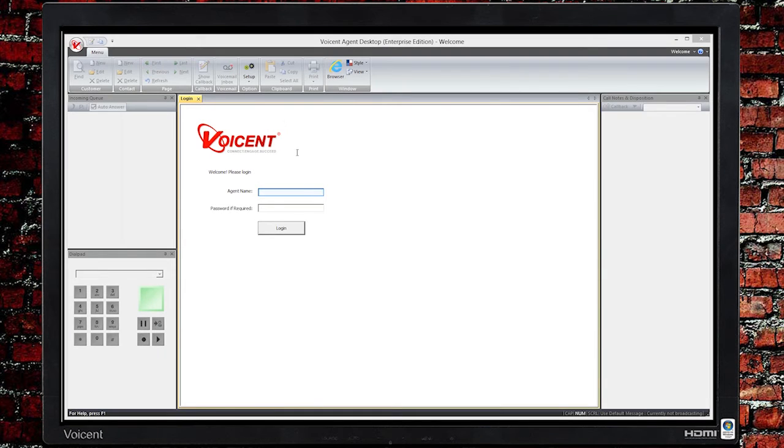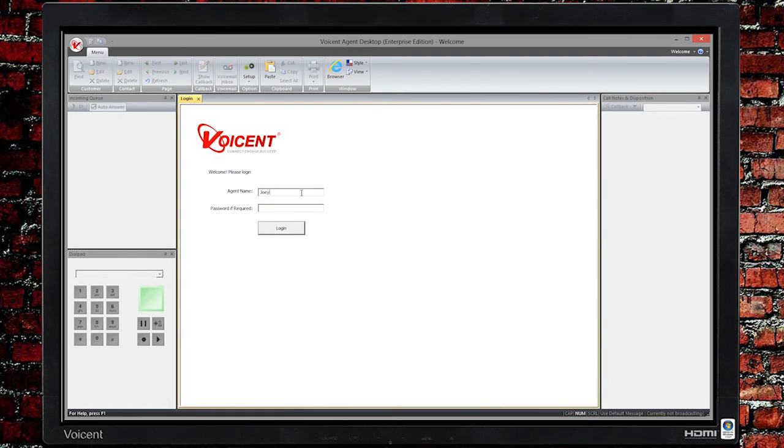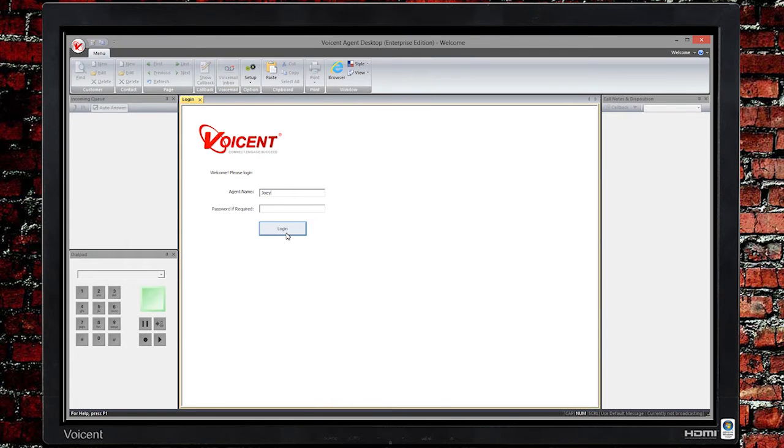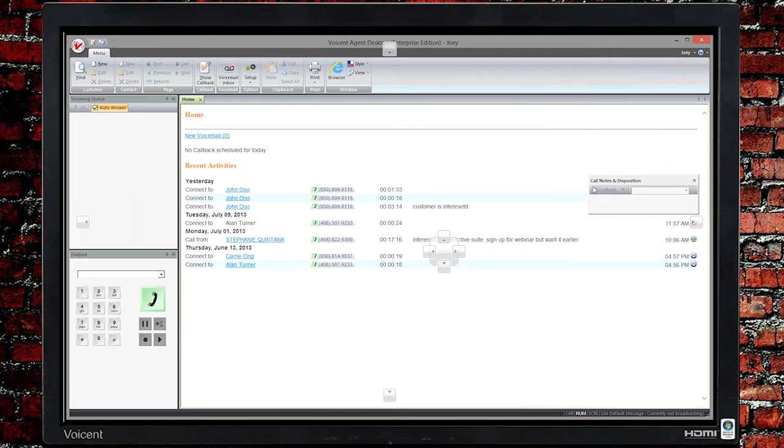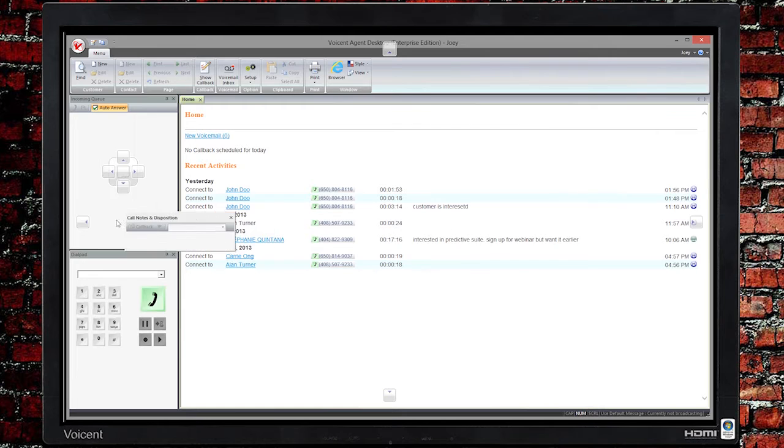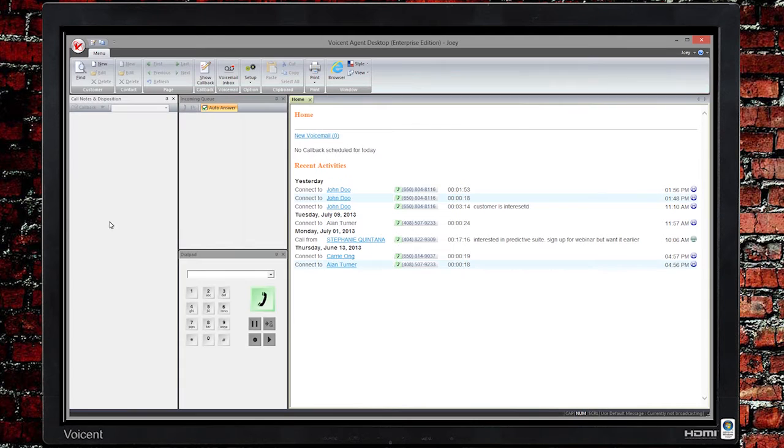After you log in, you can receive or make calls. You can rearrange the windows, for example, Call Notes and Disposition, and Dialpad.